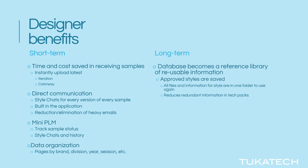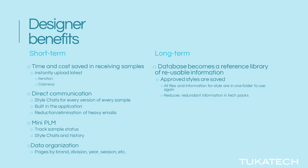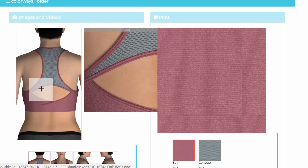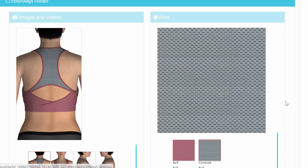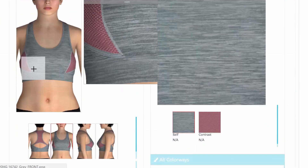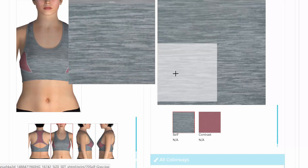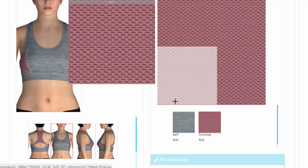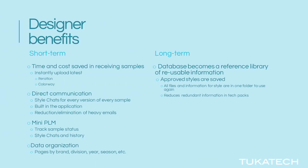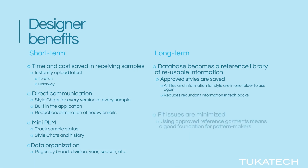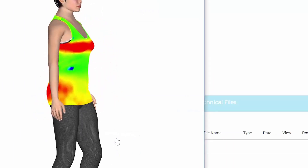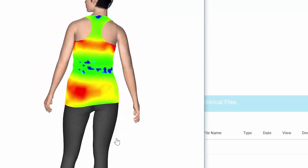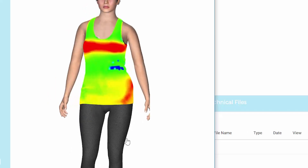In the long term, Tuka Cloud becomes a database of approved styles, which can be reused and referenced for future designs. Approved styles are saved and accessible, with all related technical files and information in one place. This also reduces the amount of redundant information required in tech packs. When approved styles are used as a reference point instead of starting from scratch, fit issues are minimized, and new designs are approved more quickly.